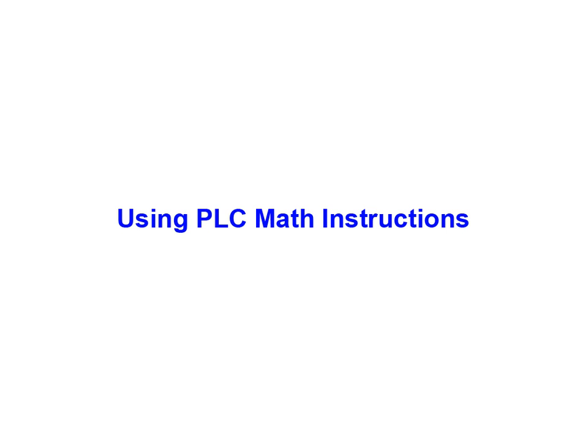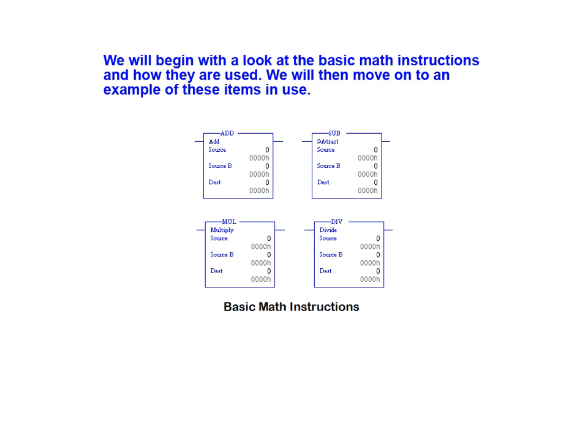In this animation we'll be examining the use of the basic math instructions available for PLC programming. We will begin with a look at the basic math instructions and how they are used. We will then move on to a practical example of these items in use.